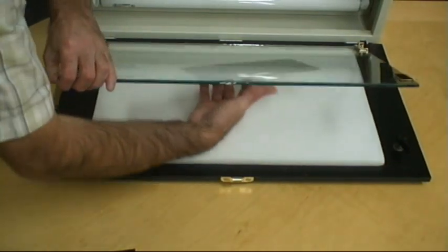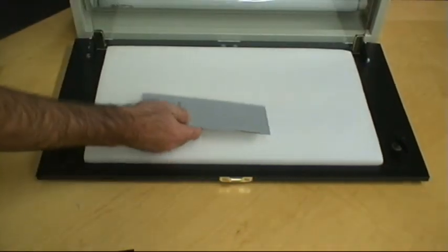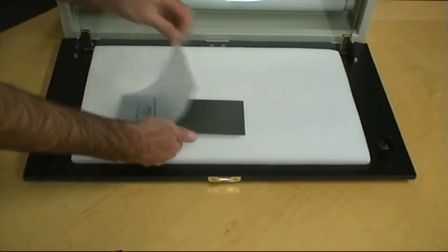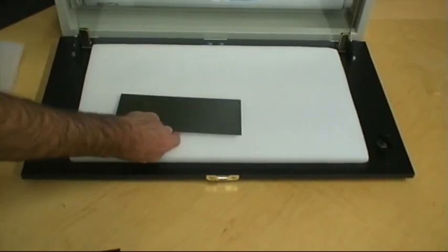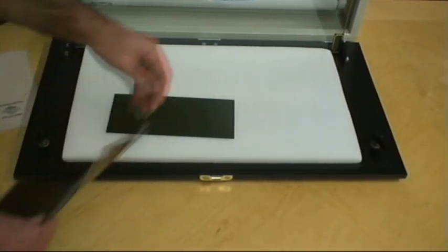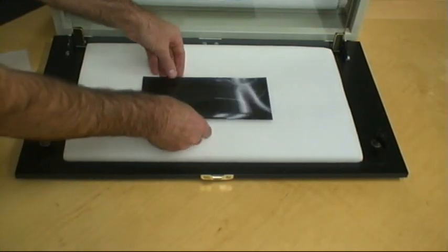Remove the film positive from the polymer plate and replace with the screen film. For bold images, it is recommended to use 200 line screen. For fine line images, 300 line screen.